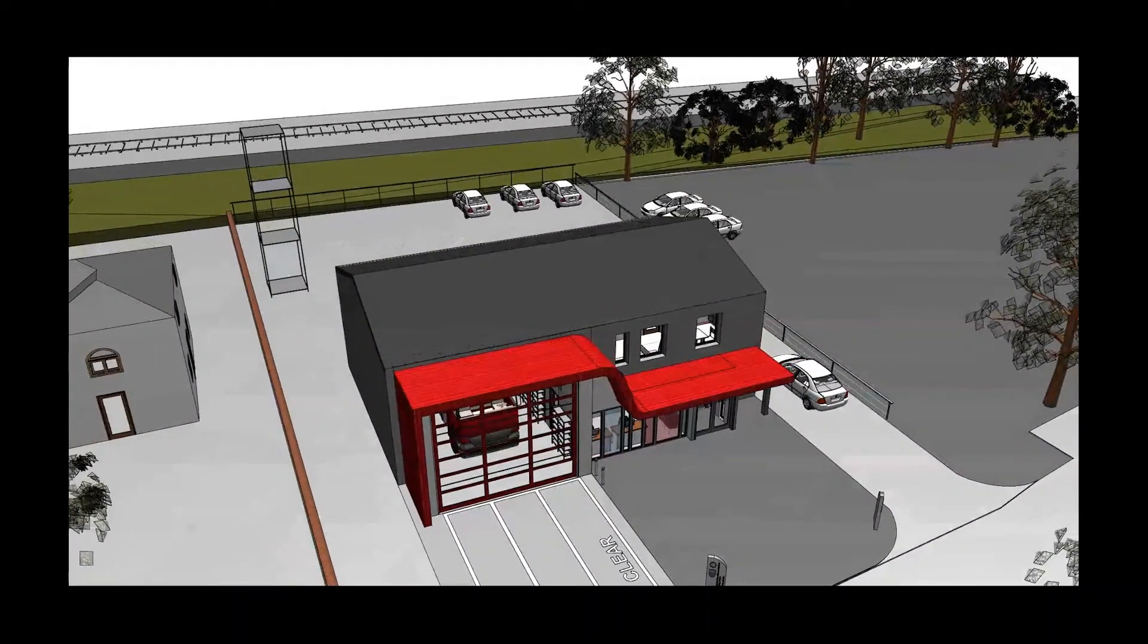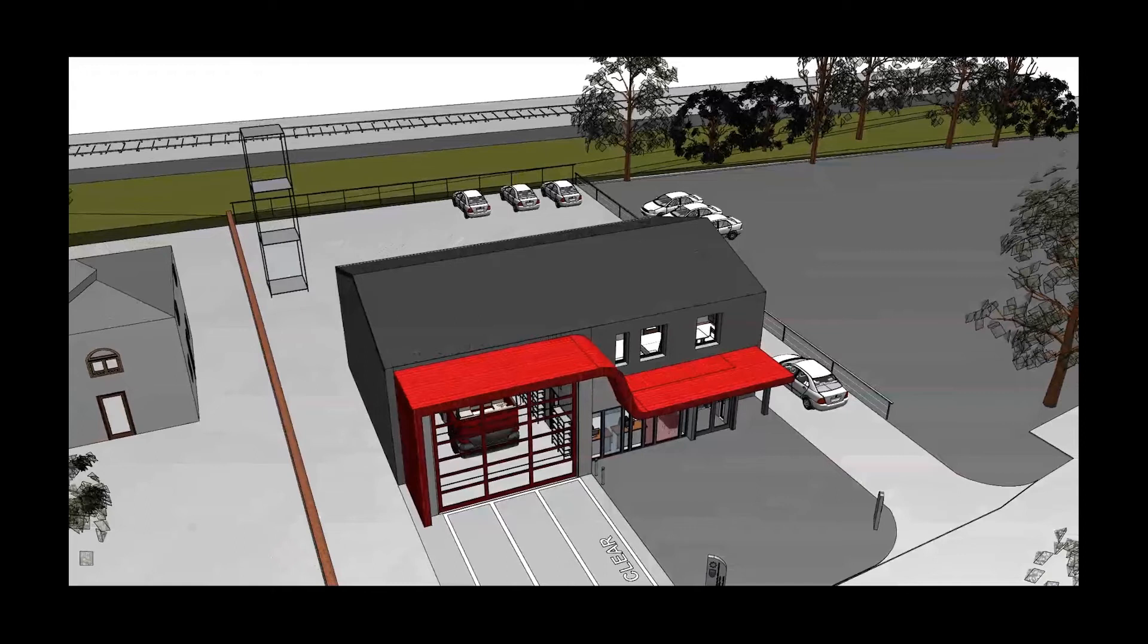This refurbishment aims to do just that, and once work is complete, Hungerford will become the first of Royal Berkshire Fire and Rescue Services' New Look Community Fire Stations.